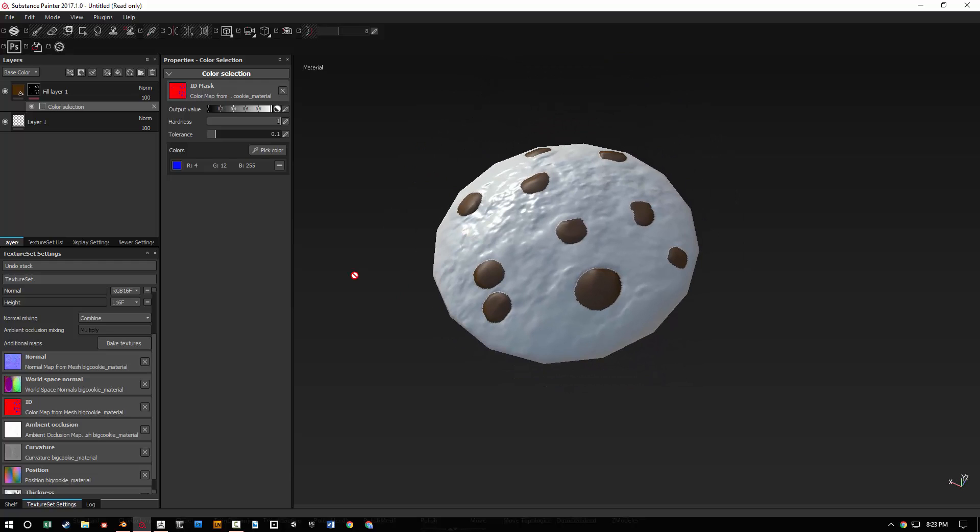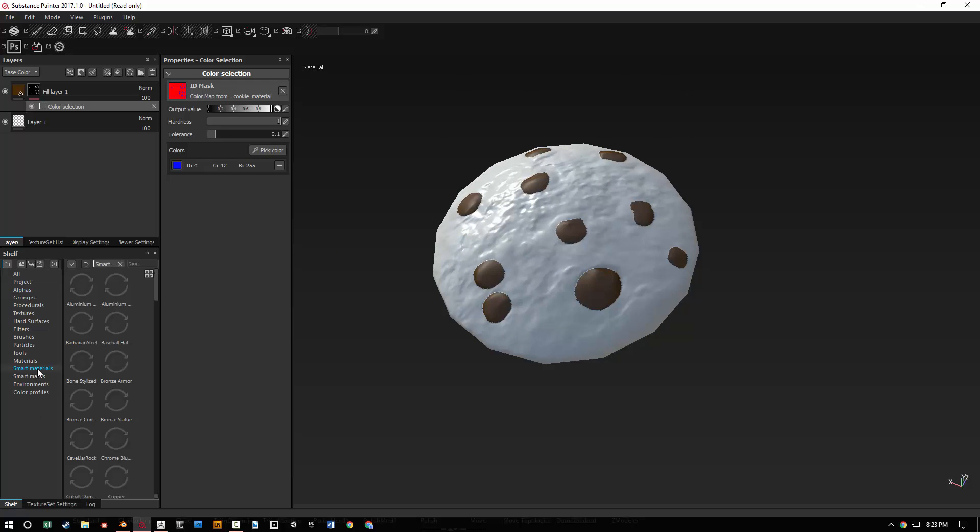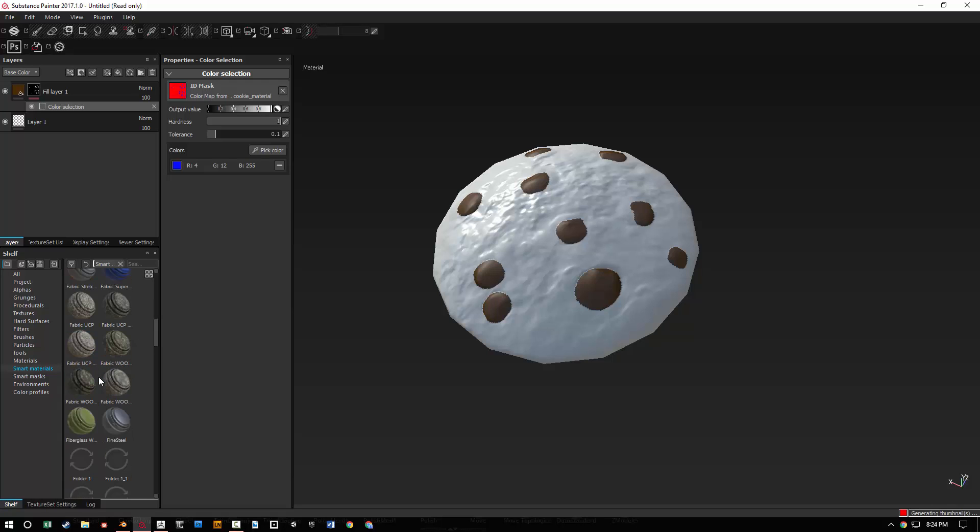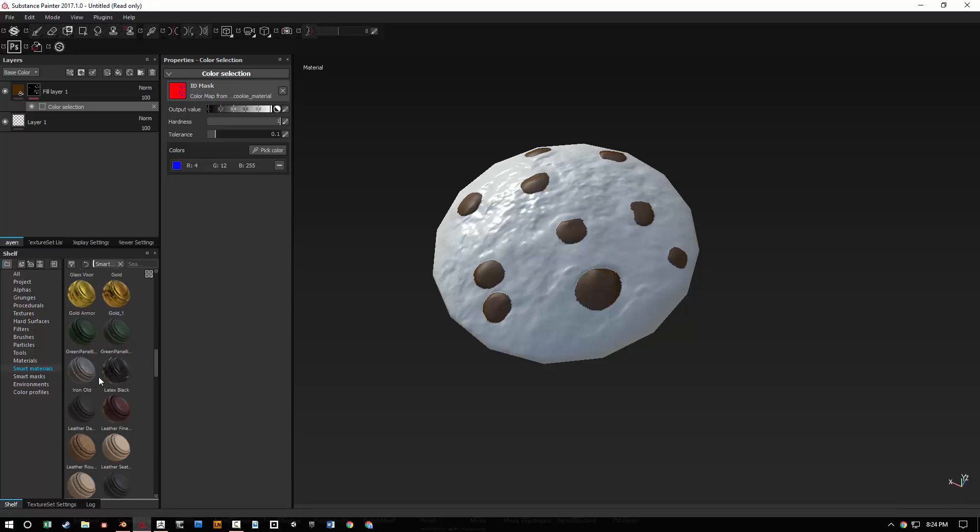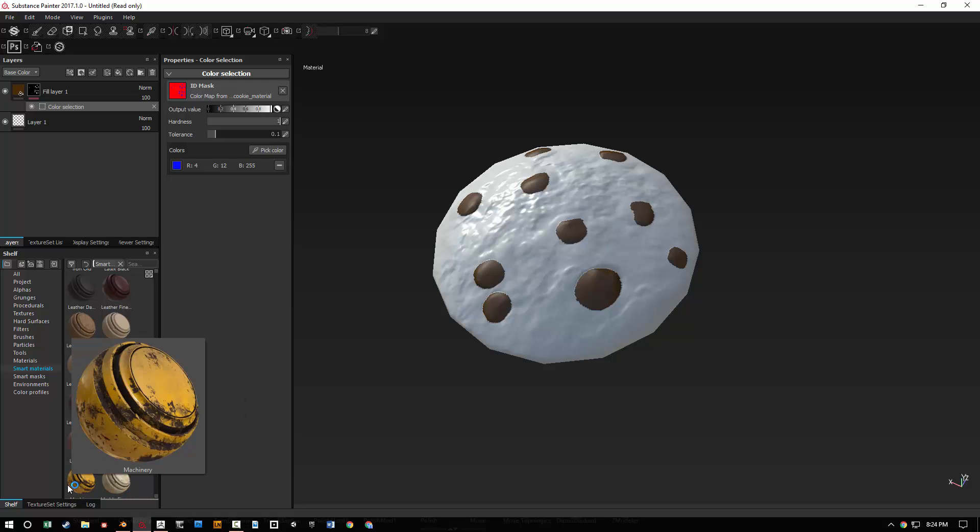It's super useful, super powerful. We have curvature. We have, if we want to go ahead and add a smart material, it's going to work right out the box. So I want to try and find one that kind of illustrates this.